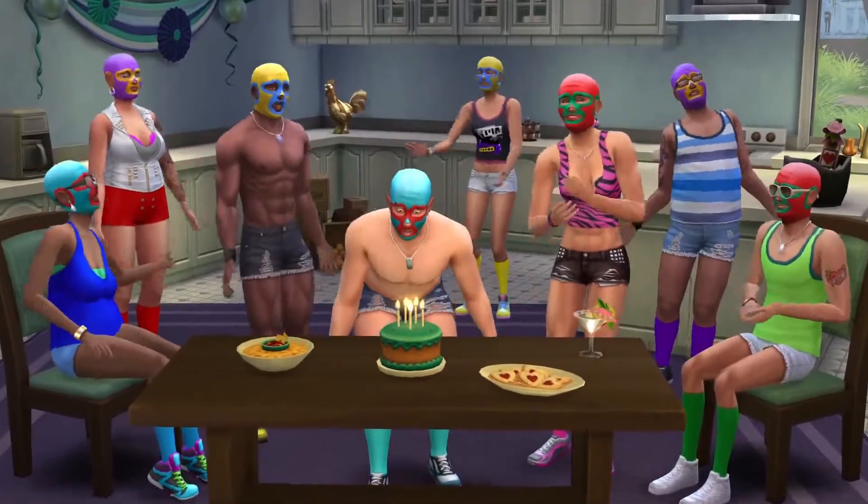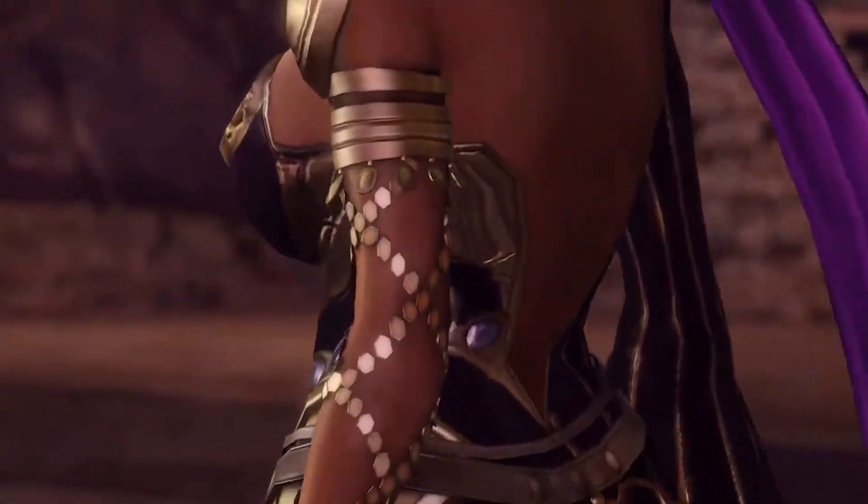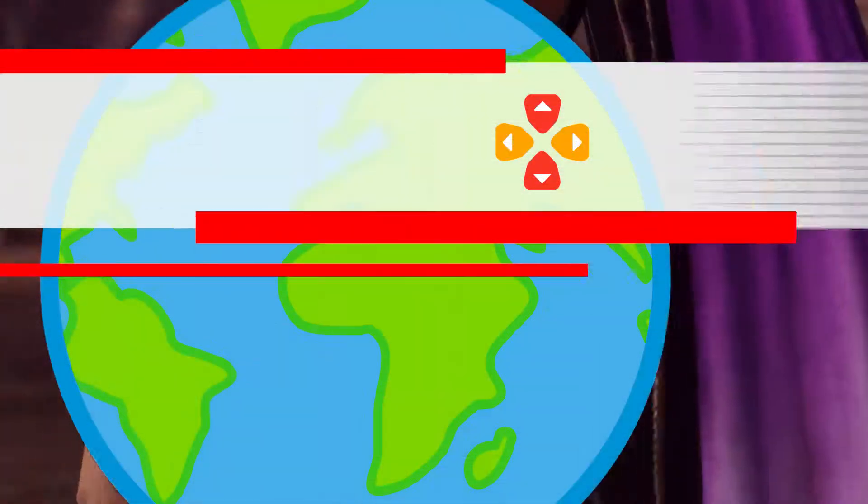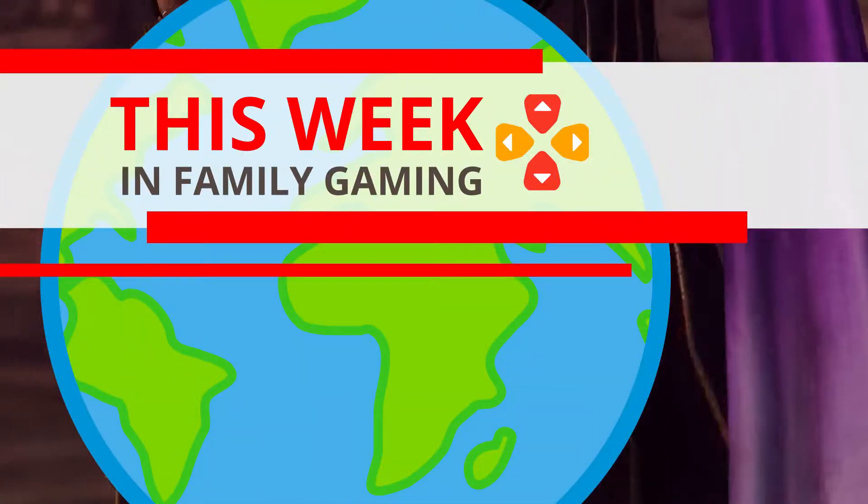Learn the difference between nudity and nudity on This Week in Family Gaming. Hello Pixelkinners!